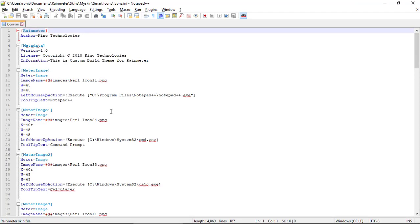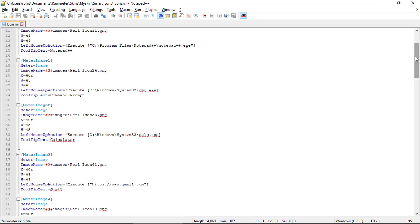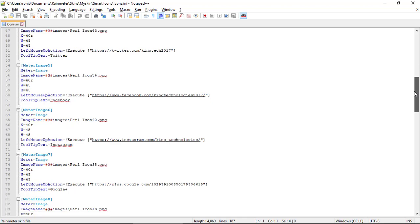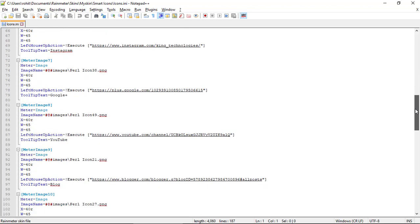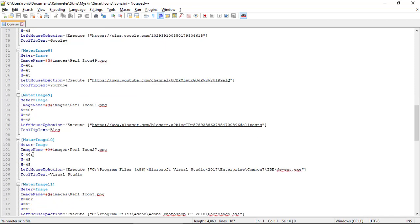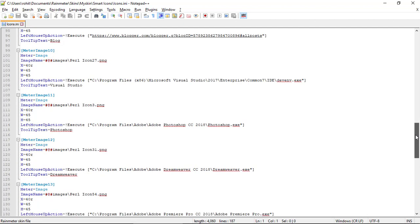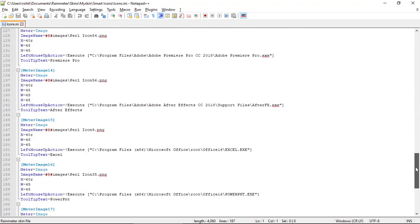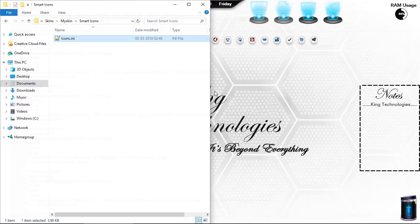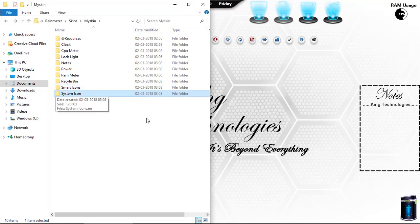For smart icons, we execute the installed applications using images as buttons — for Notepad, Command Prompt, Calculator, and some links. Here X=40r is used to set a relative location from the previous meter. In this way we create our smart icons. Save it and close it.